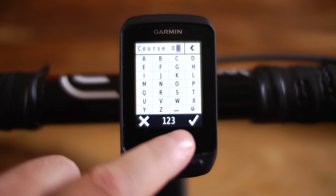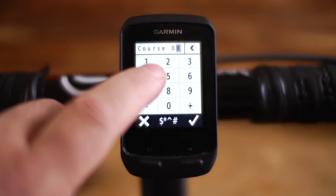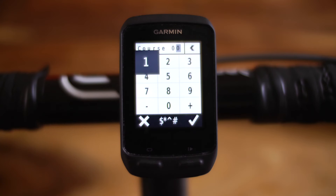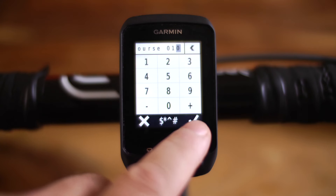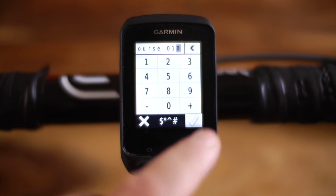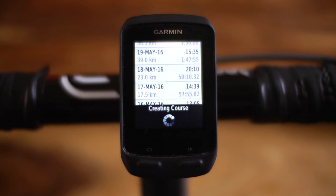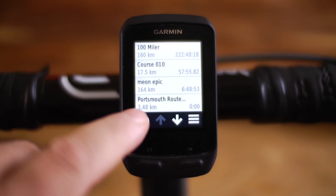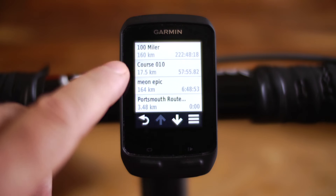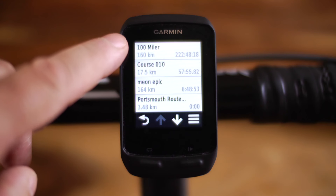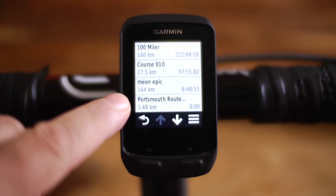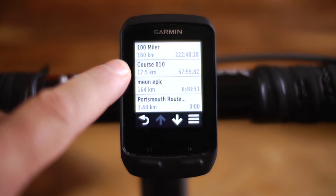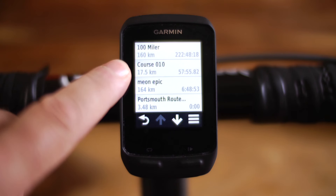Let's okay that, and now the Garmin is creating the course — and it's been created, so there we go. Coming back, we can see on our existing courses that it has indeed been created.